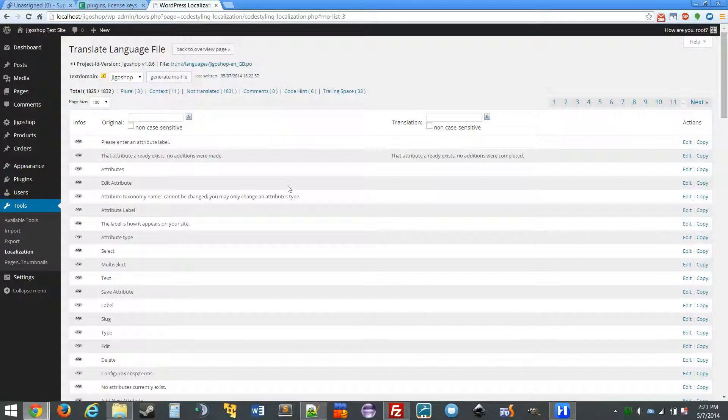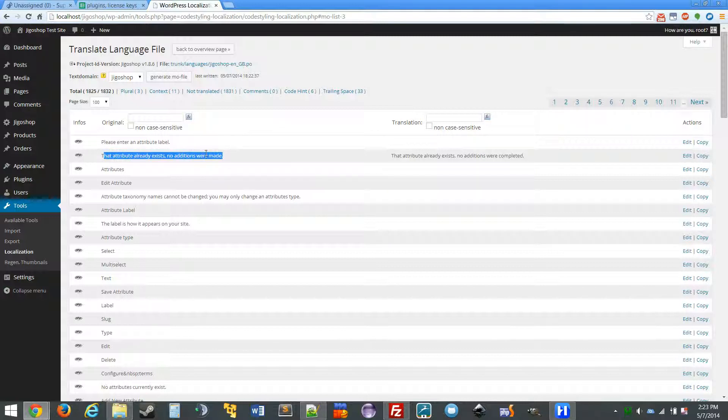And save. So now that we just did that, any phrases on the actual site that contained this original phrase will be changed to the translation.